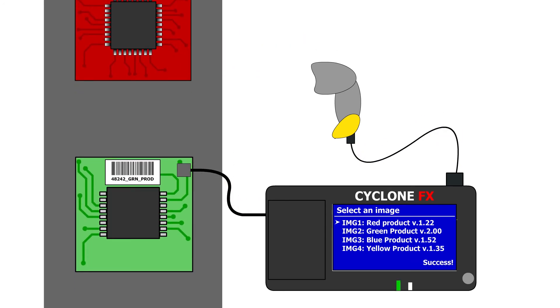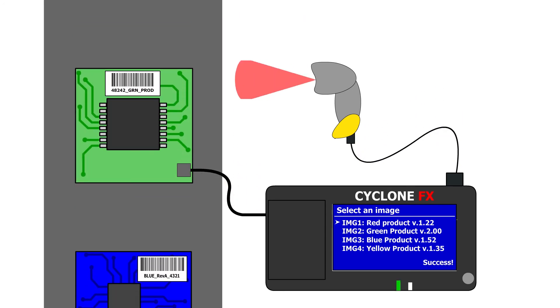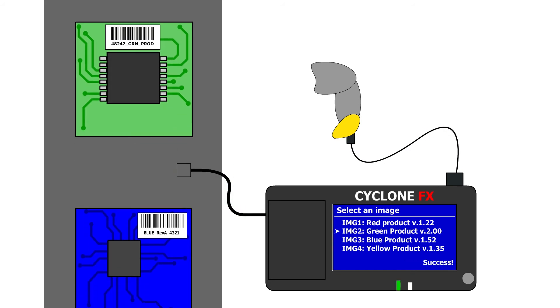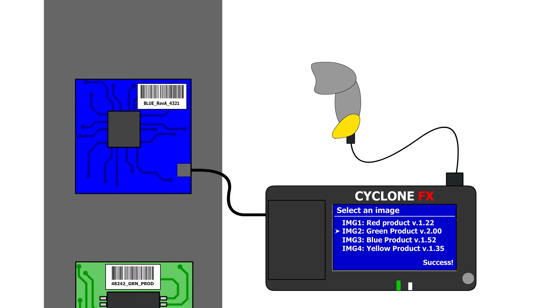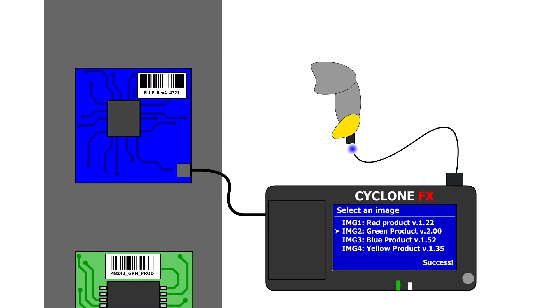By using multiple barcodes you can very quickly select and program different products, eliminating the risk of programming the wrong image and saving production time.